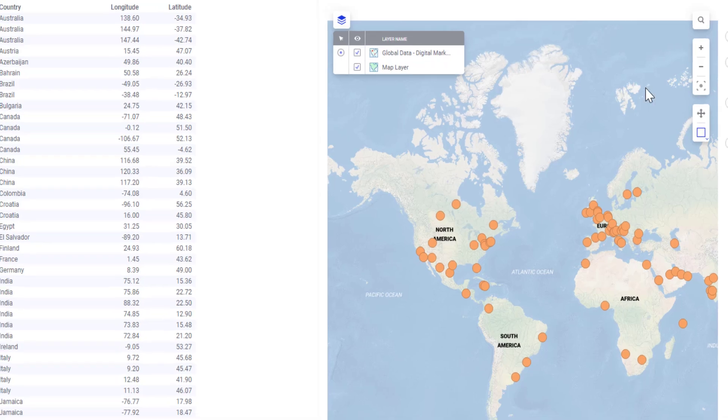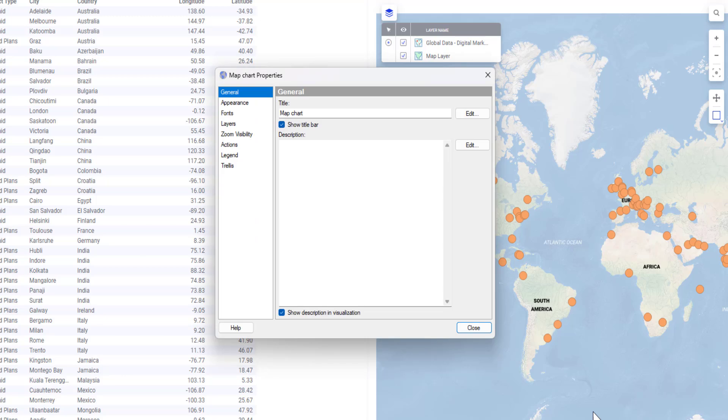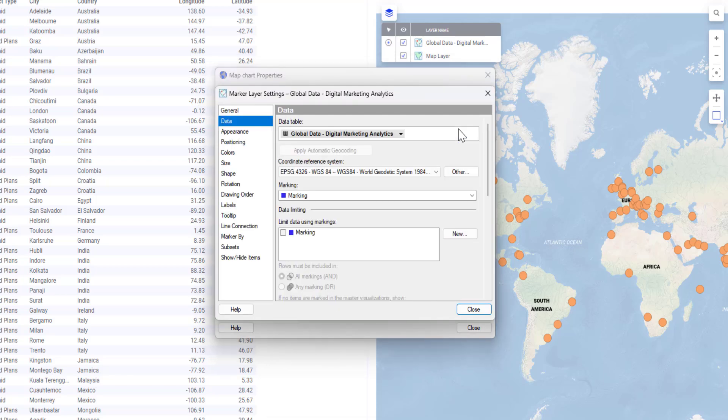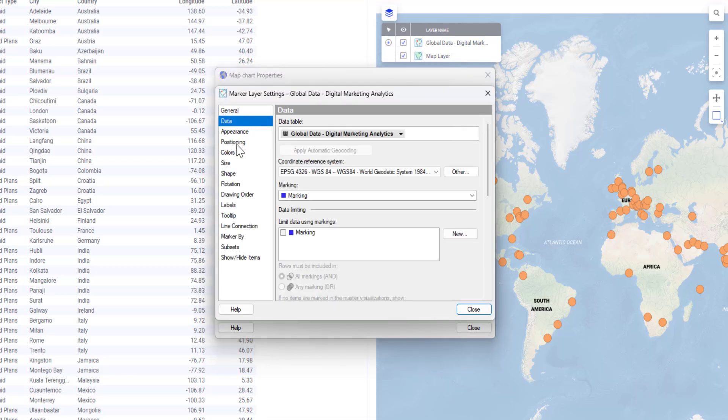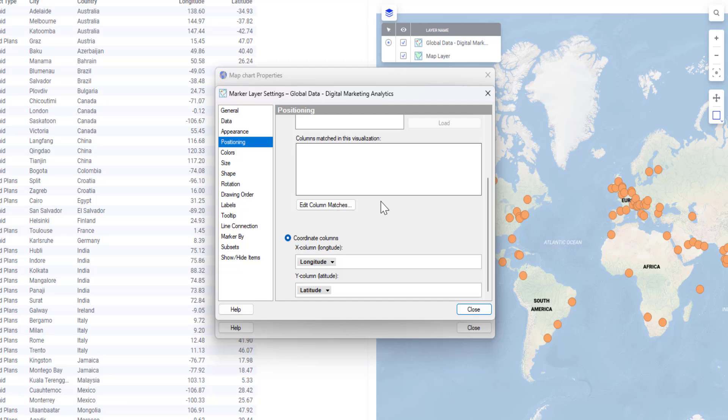I'll go to visualization properties to understand how it works in the background. If I go to layers and select my marker layer, click on settings and go to positioning, I can notice that Spotfire has automatically recognized my longitude and latitude columns as coordinate columns. This is how it managed to pinpoint the cities on the map.